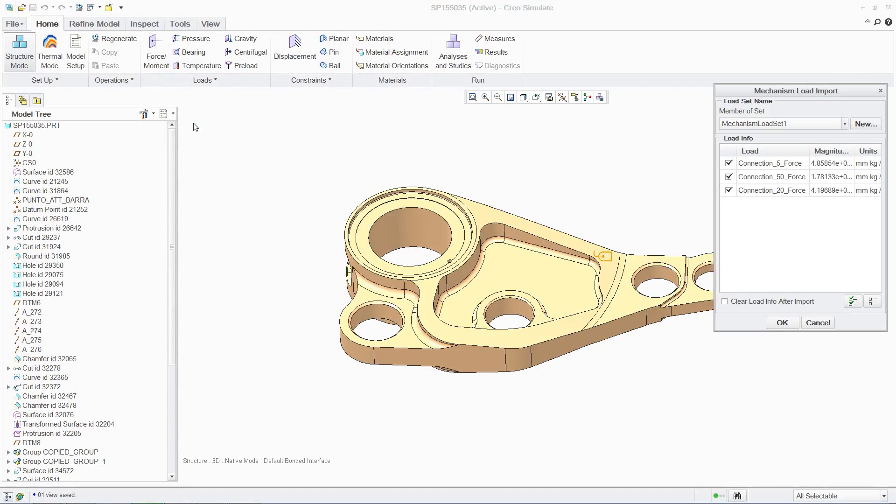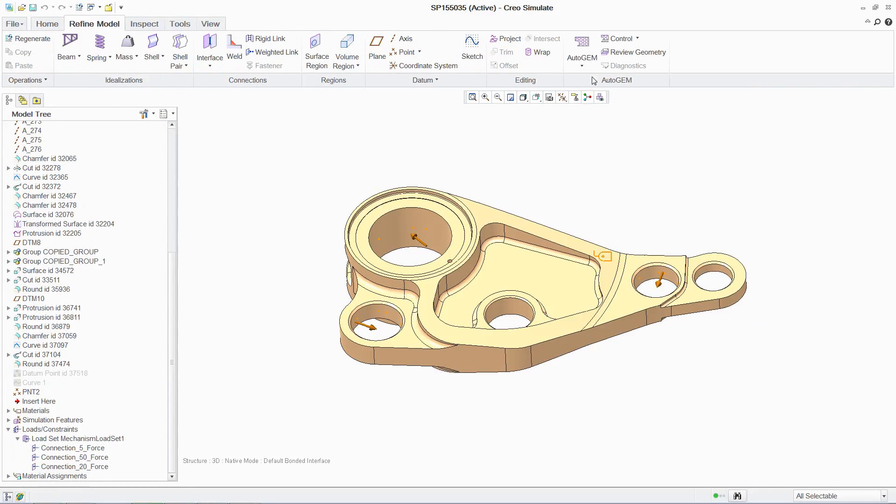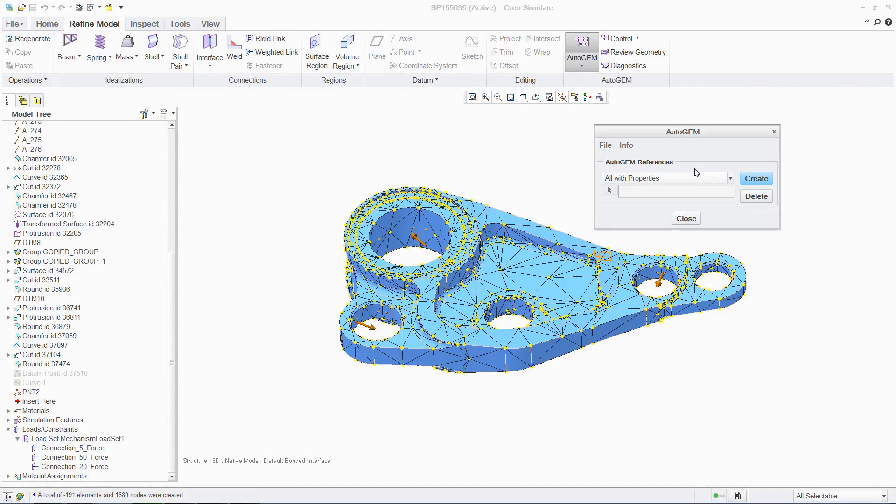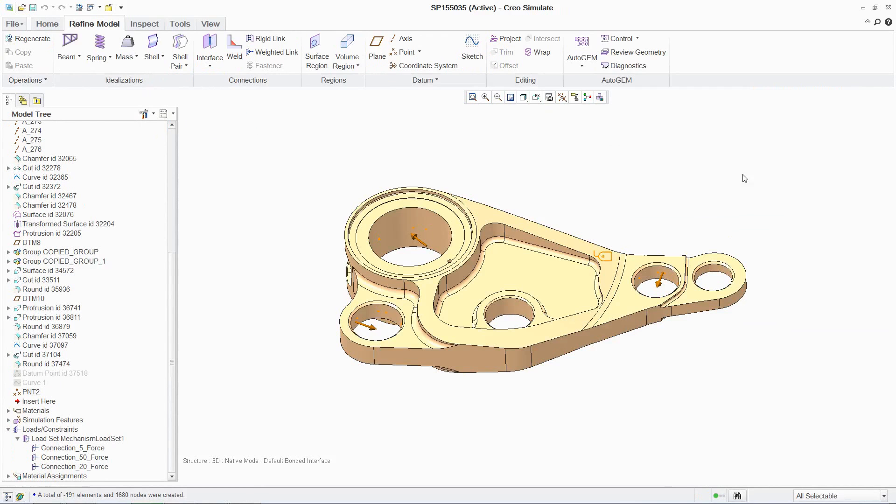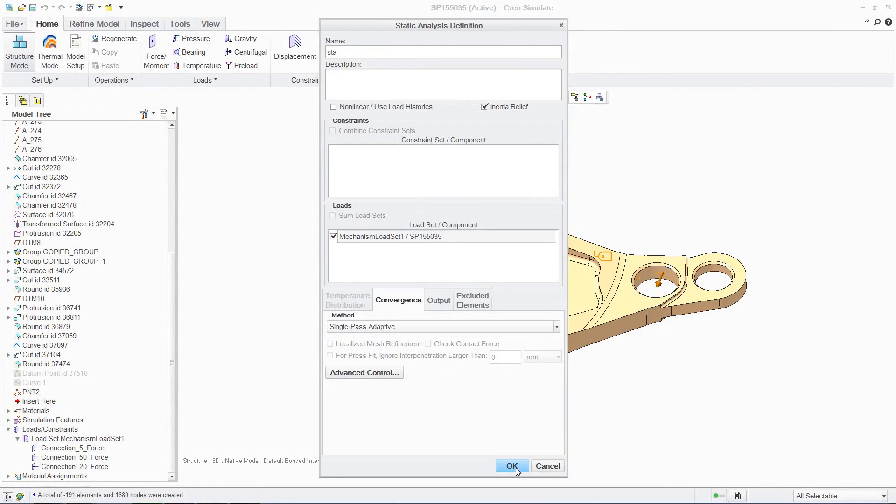One major advantage of Creo Simulate is the automatic mesh generation. It requires no interaction from the user to create a high-quality mesh for analysis, saving significant time. Once again, executing the analysis is simple and fast, with Creo Simulate's powerful embedded solver.